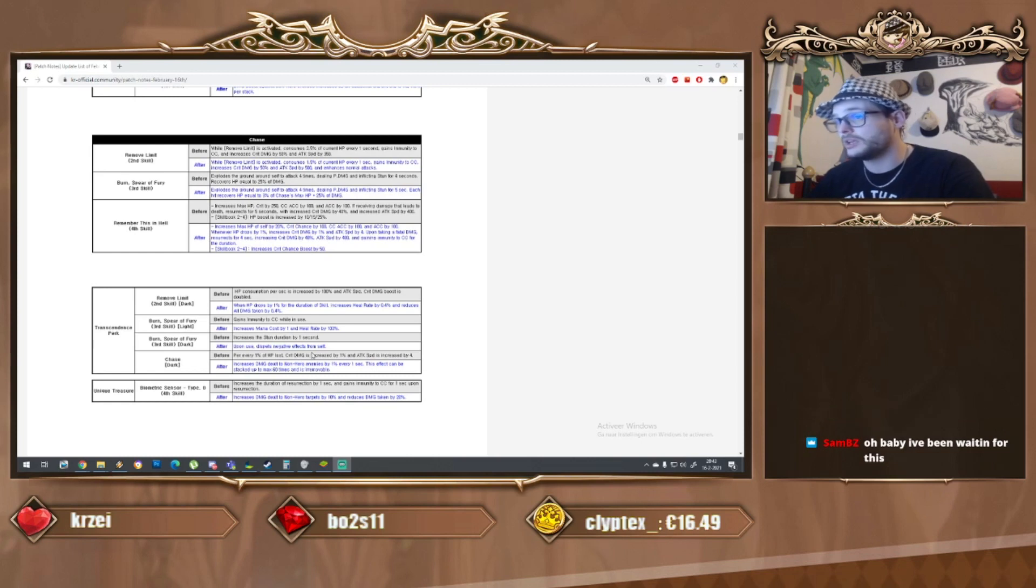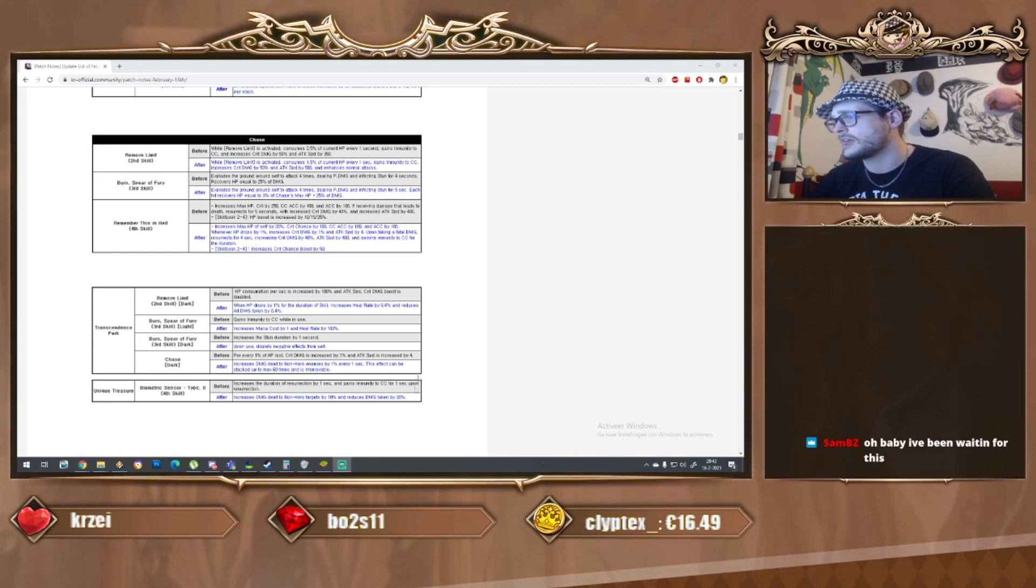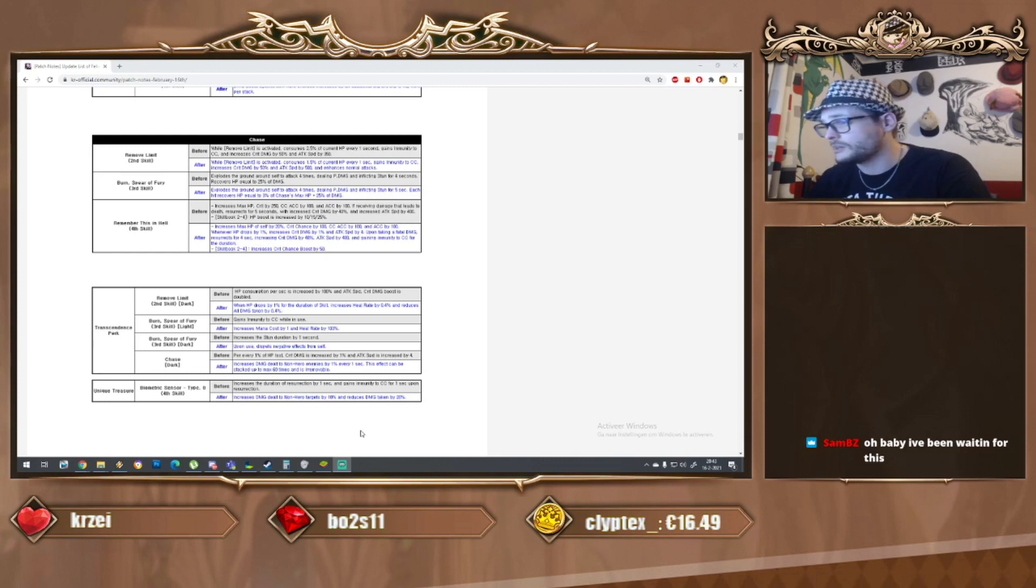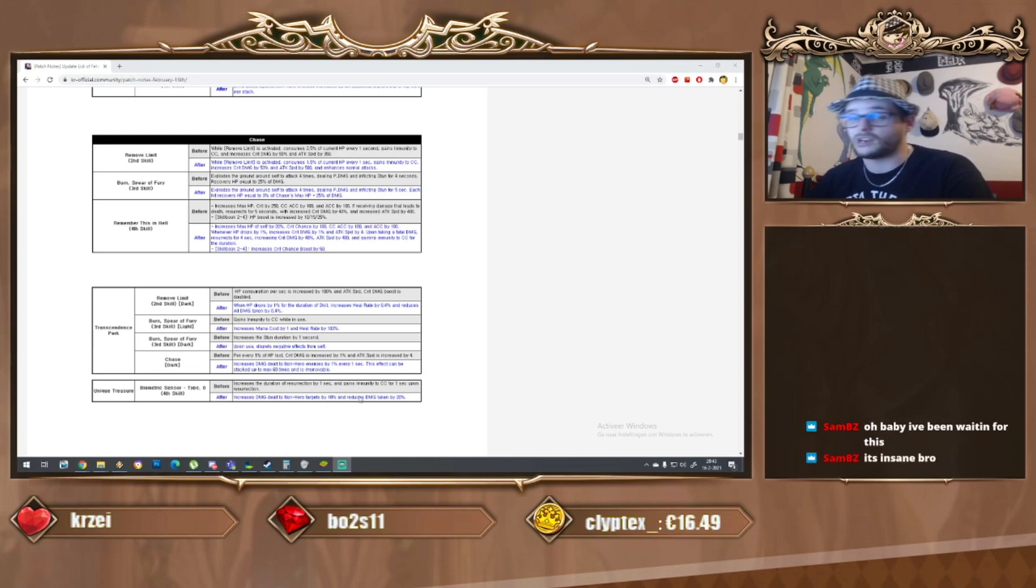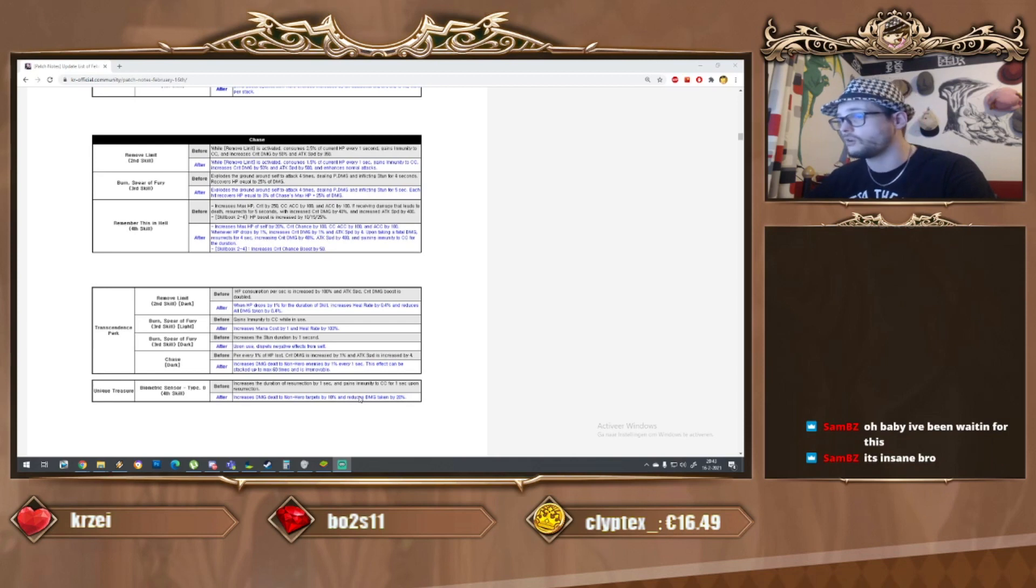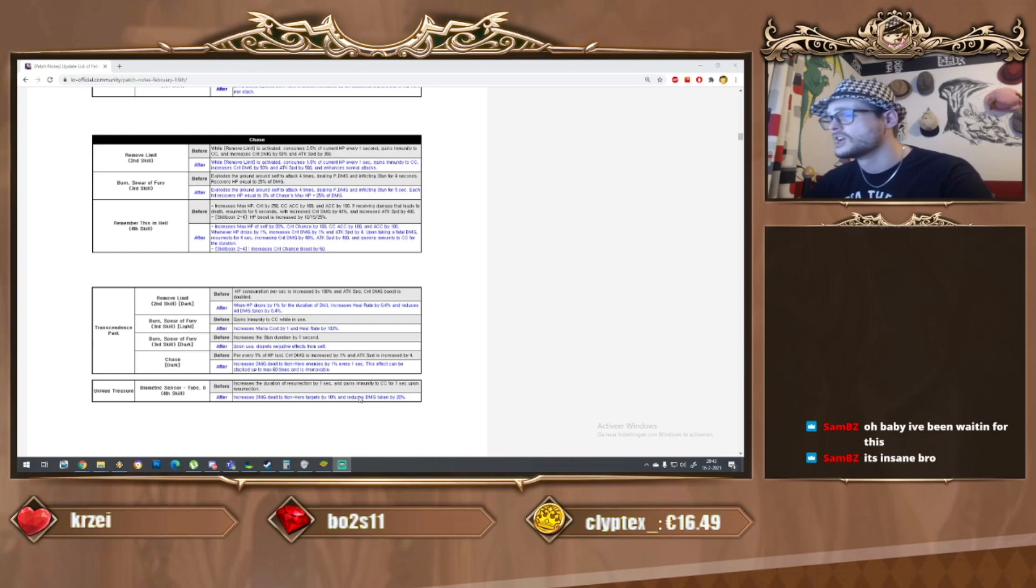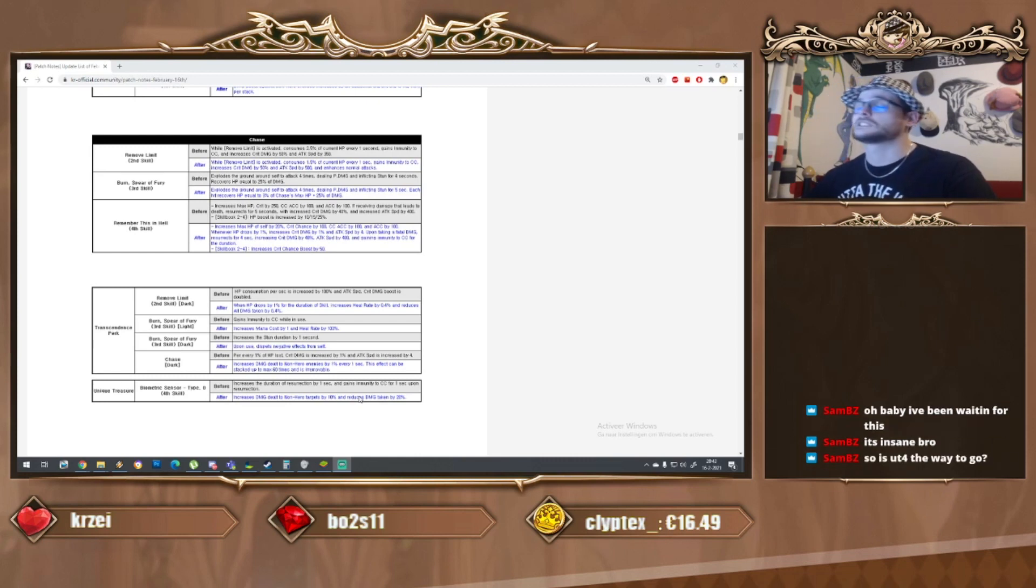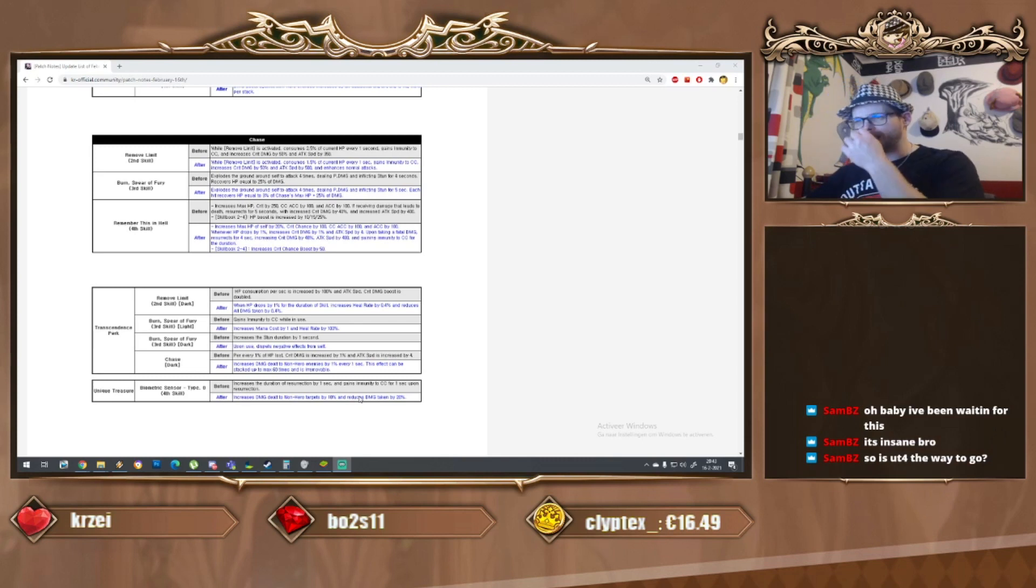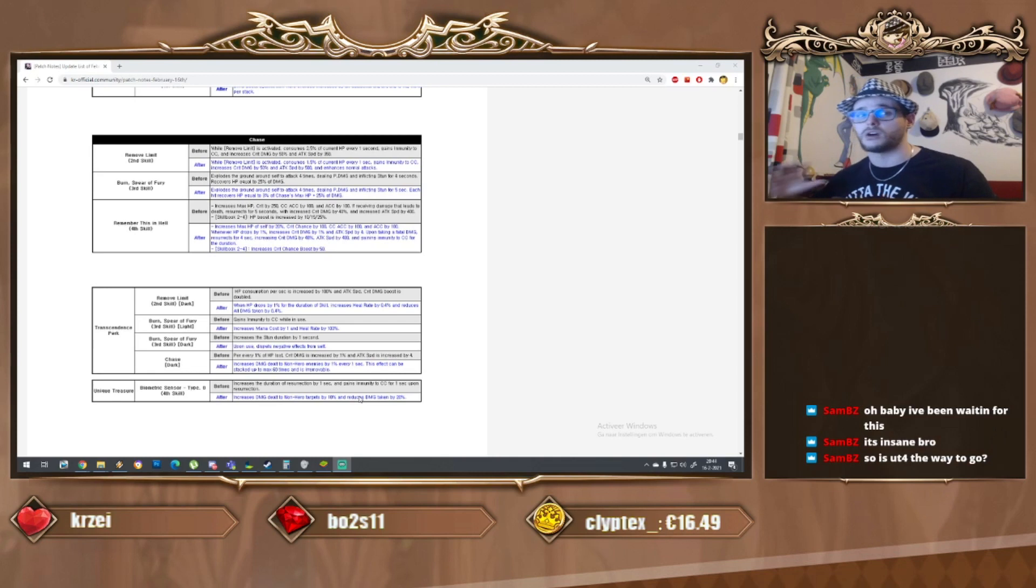This is by far one of the biggest buffs ever. Not only that, his UT4 increases non-hero damage by 10 percent and reduces damage taken by 20 percent. On top of the 60 percent we get another probably 25 percent maximum. This makes it so you've got to build two UTs for Chase. Does that really matter? No, because the damage increase is absolutely sick for PvE.